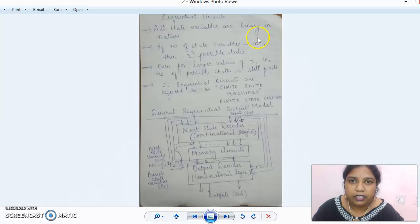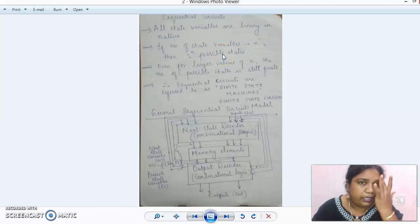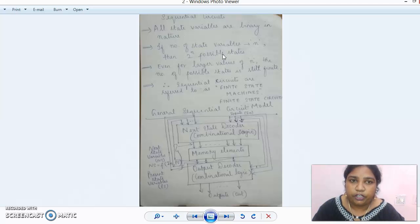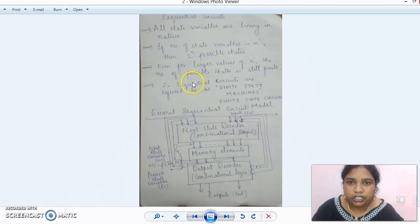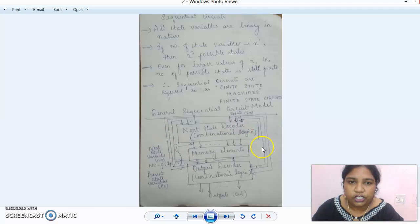All the state variables are binary in nature — it is a digital system. If the number of state variables is n, the relationship between state variables and possible states is 2 to the power n. Even for larger values of n, the number of possible states is still finite. Therefore, sequential circuits are also referred to as FSMs — Finite State Machines. Here is a general sequential circuit model showing a next state decoder, memory elements to store past states, an output decoder, and a feedback connection.